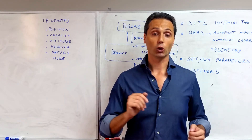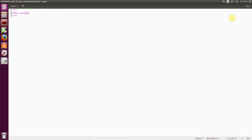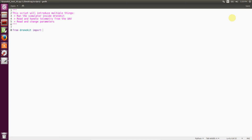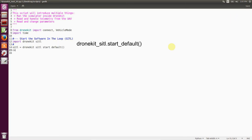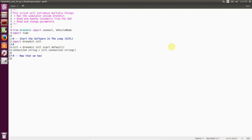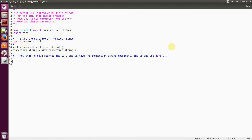So let's get started. In this script we're going to run the simulator inside DroneKit, read and handle telemetry from the UAV, and read and change parameters. We start off by importing DroneKit, time, and also DroneKit-SITL for handling the software in the loop within our script. We create the SITL object from the method start_default of DroneKit-SITL and then obtain the connection string from the method connection_string. Then we pass the connection string to the function connect and create our vehicle object.